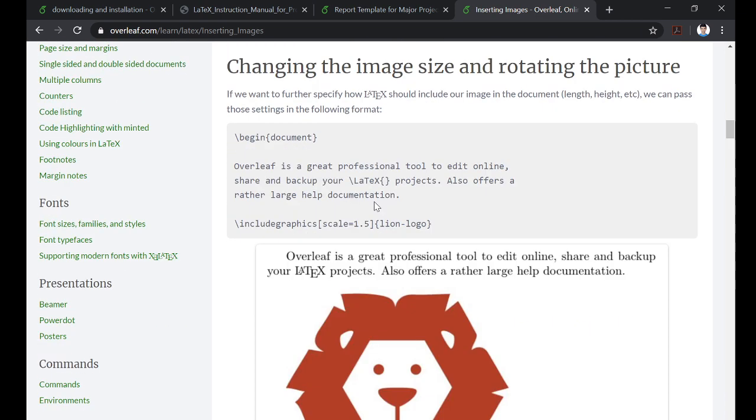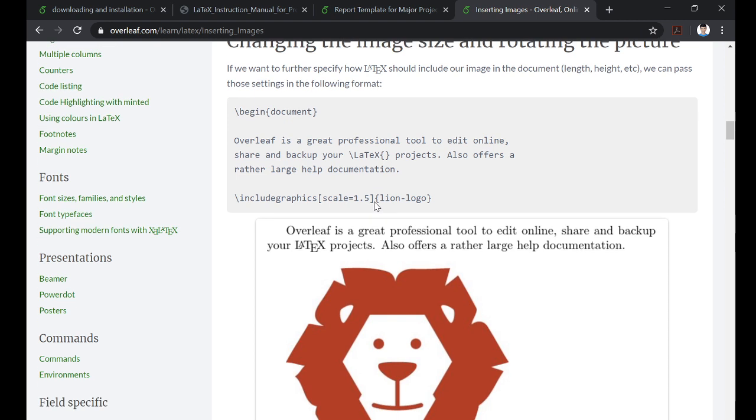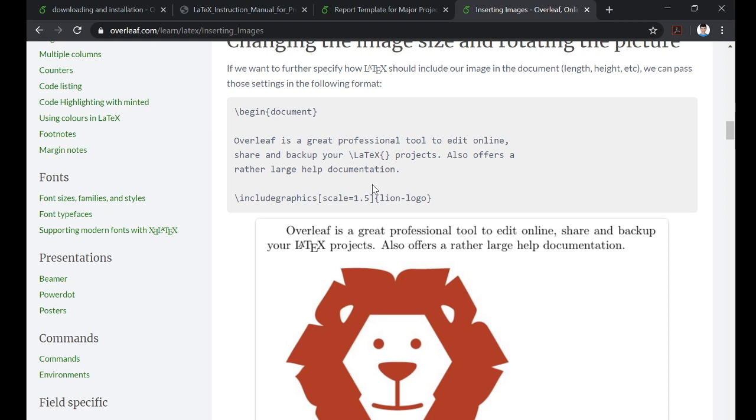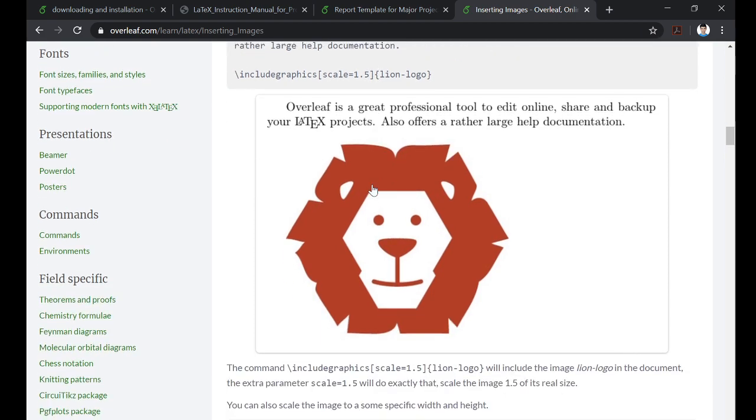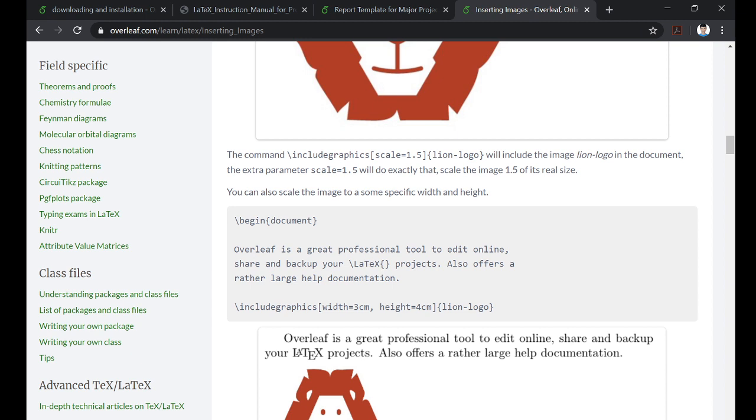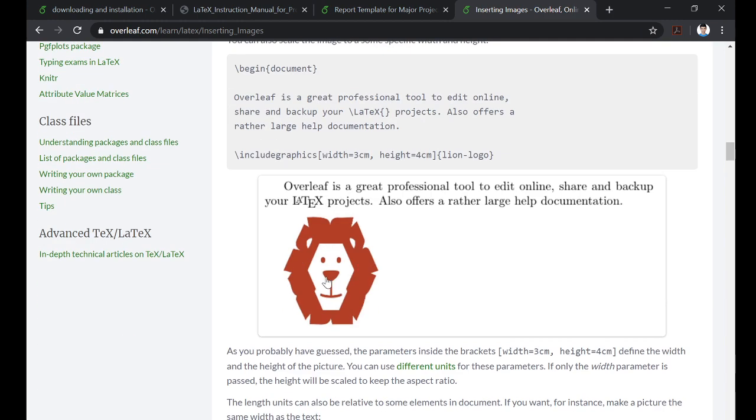How do you change the size of the image? This is very important. You use something like scale. You can even set width and height, but first we'll see how you use scale. When you're including graphics, use square brackets and scale your image. If you're writing 1.5, then your image will be scaled 1.5 times the original size. Or otherwise you can simply write width equals, comma height equals x centimeters, whatever. That will fix your width and height.